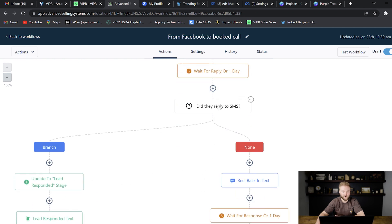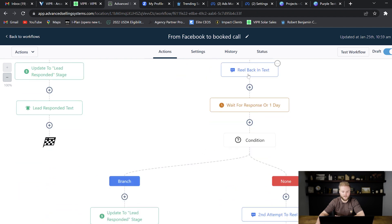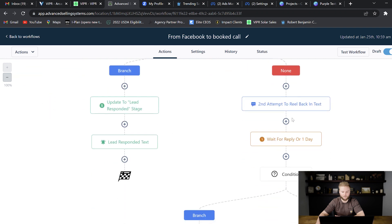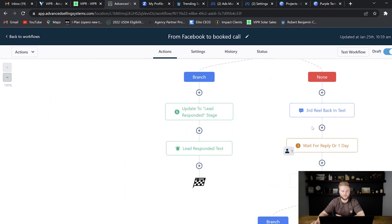And then if they don't respond to our texts, we can continue to text them to try to reel them back in over and over day after day so that they eventually become a paying client of ours.